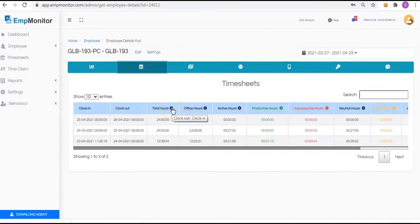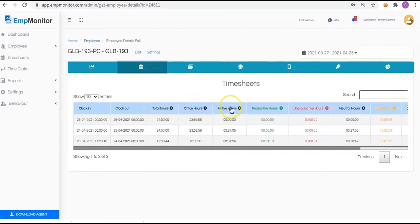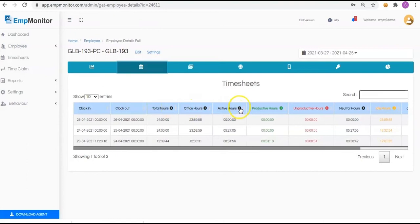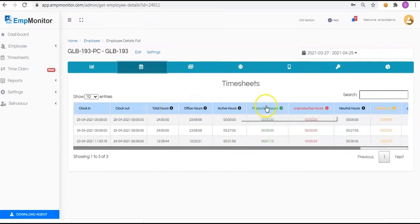Office Hours represent the total time spent in the office. Active Hours represents the total number of times when activities are performed in the system. Productive represents time spent on productive websites and applications based on the classification you made.